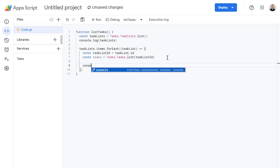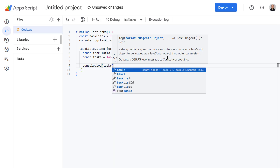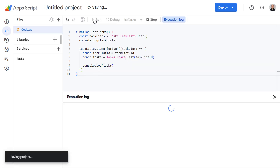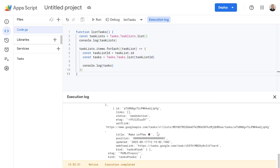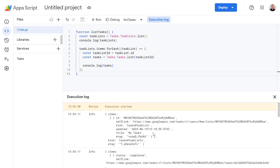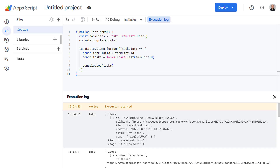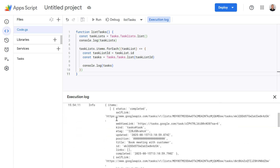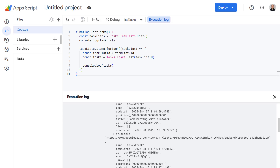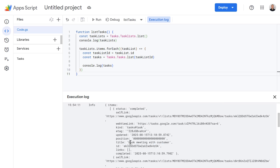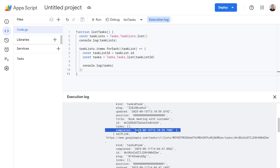Now let's log this to the console and check it's working. So let's use console.log and enter our tasks variable. If we run this again, we've got lots more data in our console log this time. Going straight to the top, the first line logs information about our task lists — in this case, My Tasks. And in this section we're looping through each of those tasks in that task list, so for each task we can see information such as its ID, its title, when it was last updated, and if it's completed we get a completed date as well.